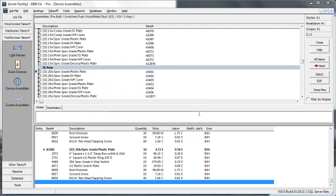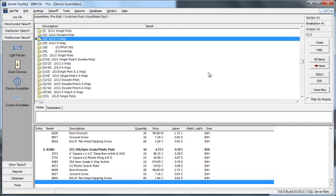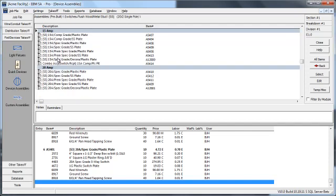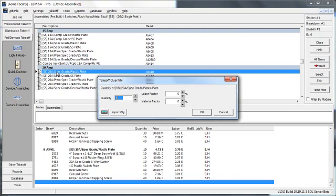To do a two gang switch assembly, we go back and go down to the folder that has two gang switches with two single poles. 20 amp spec grade plastic plate. Do 10 of those.